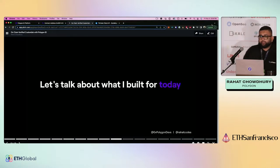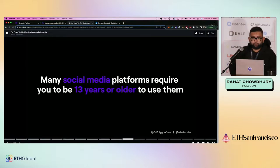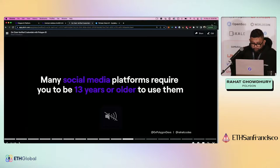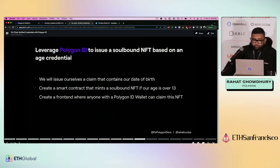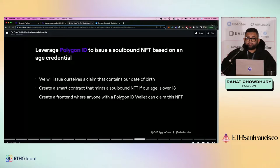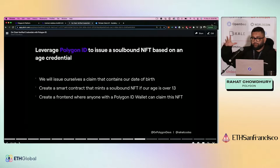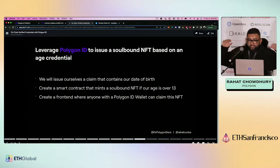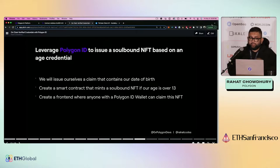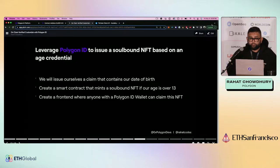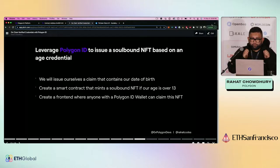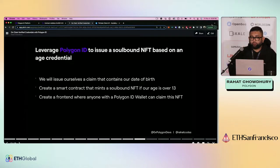So let's talk about what exactly we're going to be building for today. Many social media platforms require you to be 13 years or older to use them. Instagram. I think Twitter requires that. I don't know. I don't know how it's enforced or if it is enforced. But what we're going to do is we're going to leverage Polygon ID to issue a soulbound NFT based on a specific age credential. So we're going to issue ourselves a claim. So we're not going to use some third party claim. We're not going to verify our age or anything. We're just going to issue it to ourselves. And that claim is going to contain our date of birth. We're going to create a smart contract that mints a soulbound NFT as long as our age is over 13. And there's going to be a front end where anyone with a Polygon ID wallet can claim this NFT. So all of this is contingent upon you folks downloading the Polygon ID wallet app, which is available on the App Store as well as Google Play Store. There will be resources and links to download all of that when you start hacking it on yourselves.